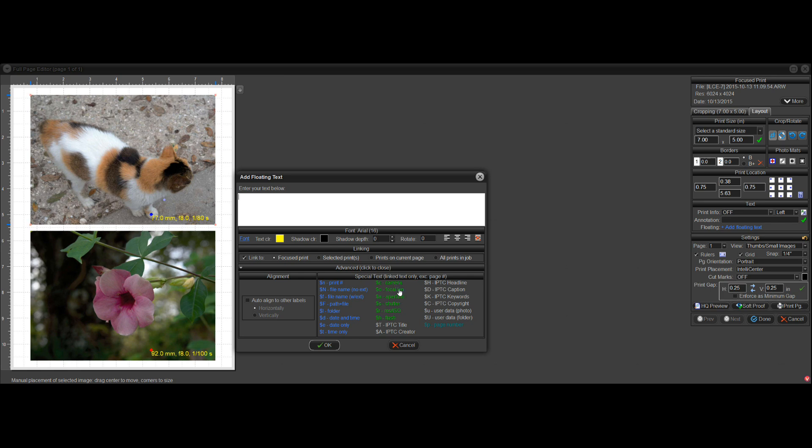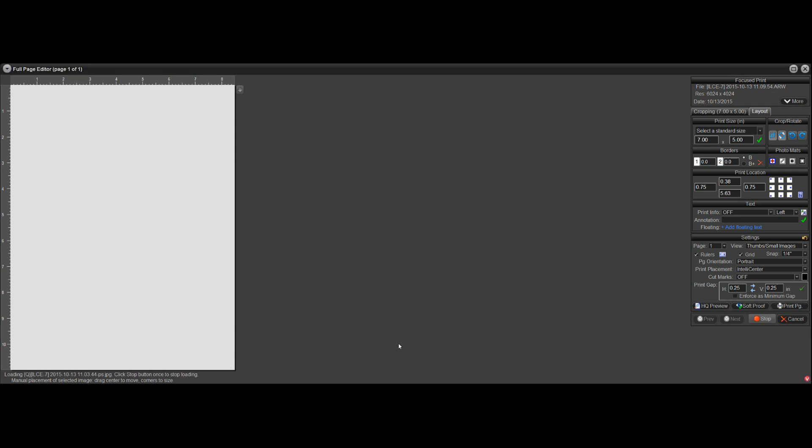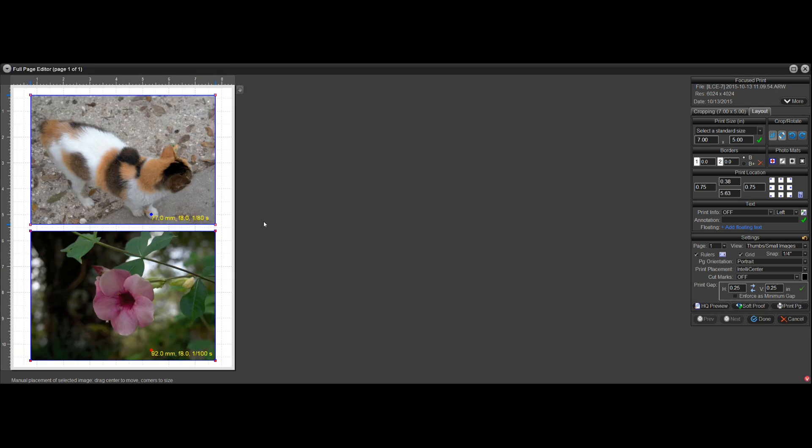let's see, camera. So I'll put the camera model up there. So that's how you do it.